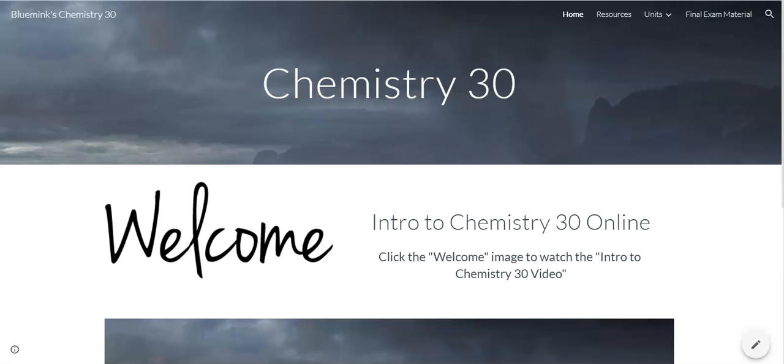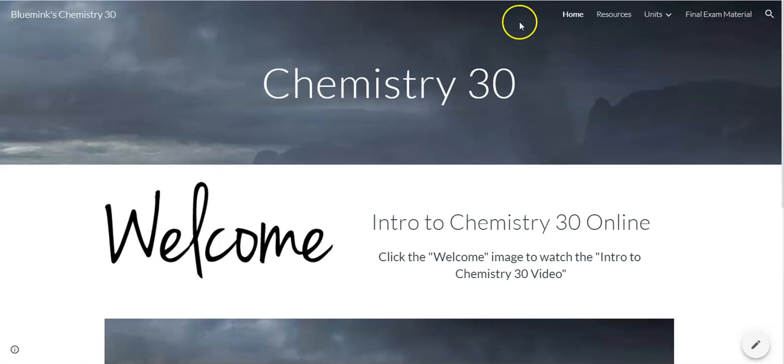Alright, hi Chem 30 students. If you're here already, that means you would have gone through the whole process with SchoolZone and gone through Moodle in order to get this link. Now that you're here, I'm just going to give you guys a quick rundown of how to use this site.